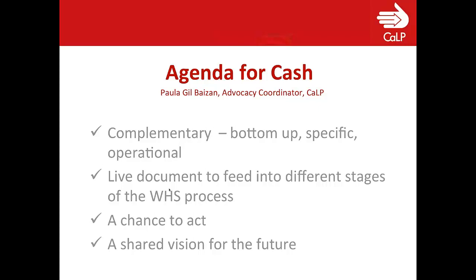The first one is about complementarity. The idea, as Sarah Elmer was saying, of this exercise was to have a bottom-up kind of document that was very specific and was focused on operational issues. So even though the content of the Agenda for Cash will be used for strategic purposes, that content is for operational issues. The second thing I want you to think about is that this has been a live document that's fed into different stages of the WHS process.